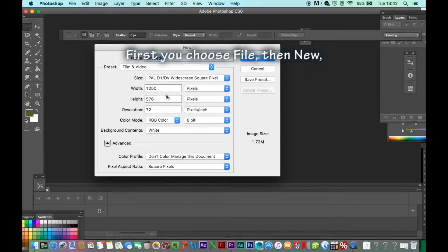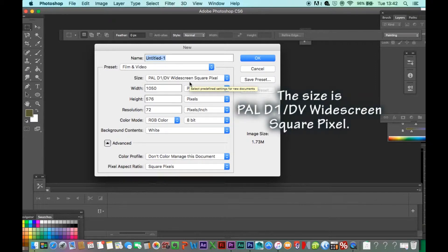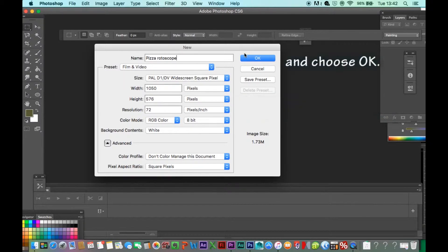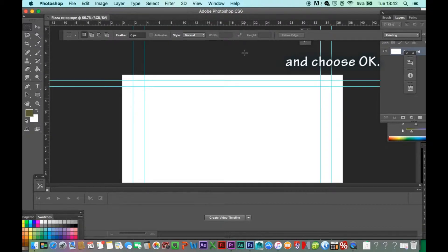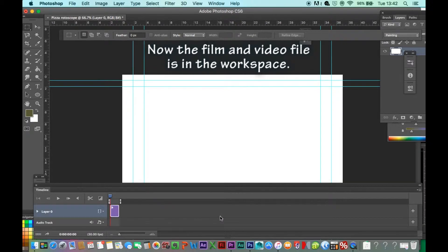First you choose File, then New, and the dialog box pops up. The size is Pal D1/DV widescreen square pixel. Next you give the project a name and choose OK.